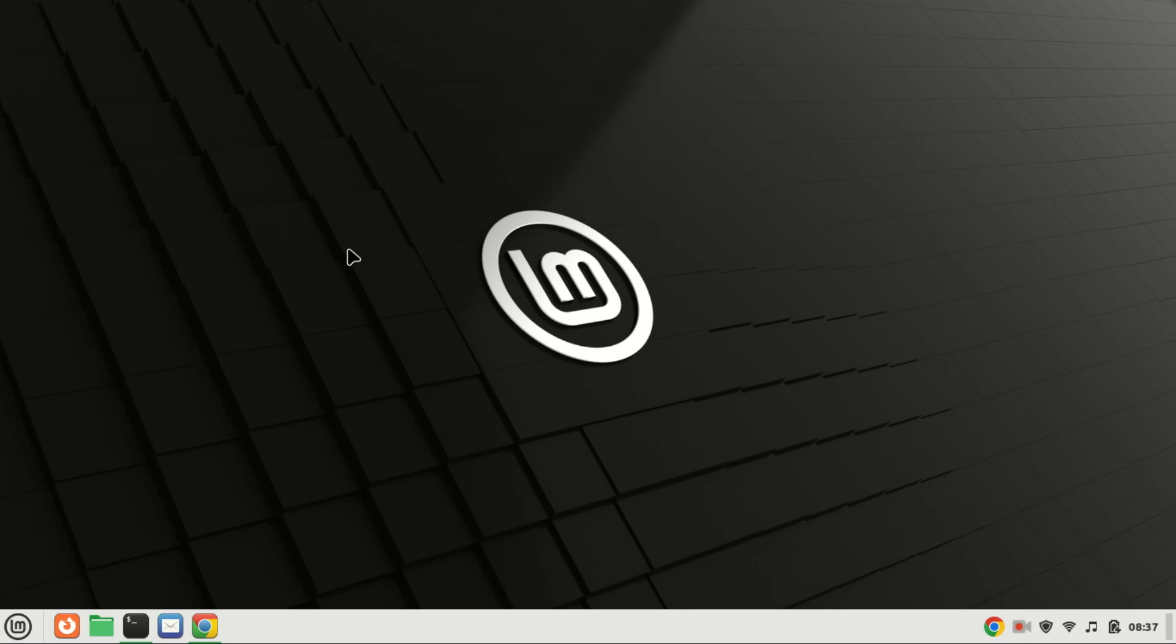we're diving into how to install the Apache web server on Ubuntu 22.04 and 24.04. Whether you're setting up a web server for the first time or looking to upgrade your skills, this tutorial has got you covered. Let's get started.